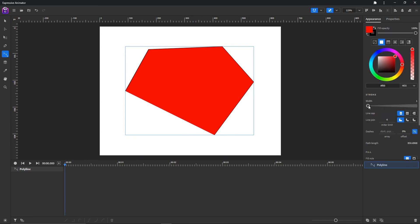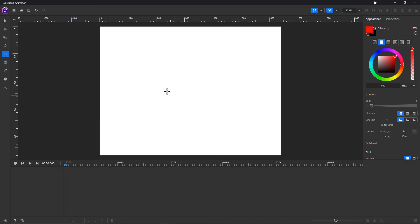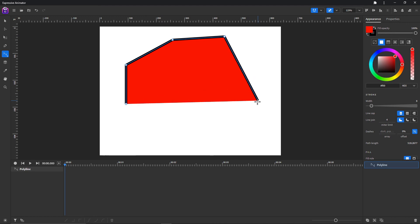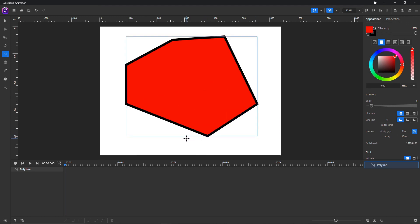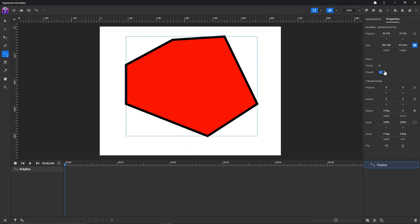Let's see it better by increasing the stroke width — as you can see, the shape is not closed. If you want to automatically close the shape, you can press Shift and Escape. You can also toggle the close option here, close it again, and see how many points the shape has.